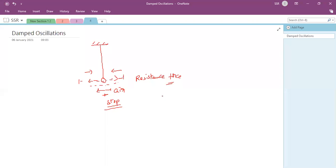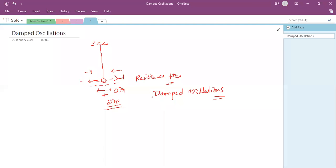The oscillations eventually stop. Such oscillations are called damped oscillations. In a single line: when oscillations occur in air, which offers resistance, the energy of the oscillator gradually decreases, the amplitude also gradually decreases, and finally the oscillations are stopped.